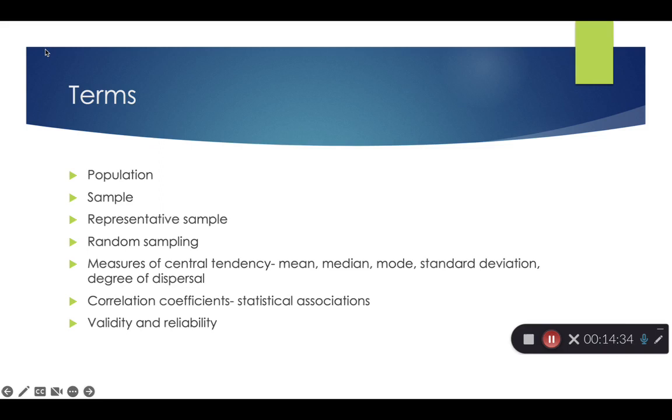We also have the correlation studies, such as measures of central tendency, the mean, the average, the median, the mode, standard deviation, how far different segments of the group are from the mean. We have correlation coefficients, the statistical associations between variables. And then whenever possible, especially with quantitative research, we seek for reliability, consistency in our studies, and then also validity, accuracy of our results are very important terms.